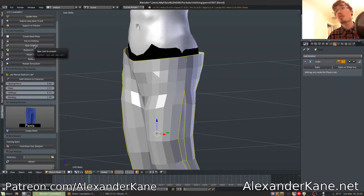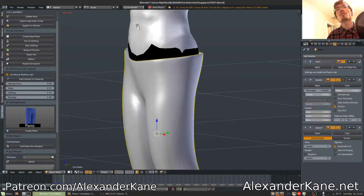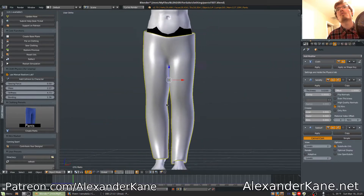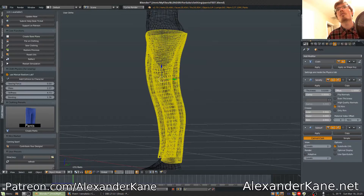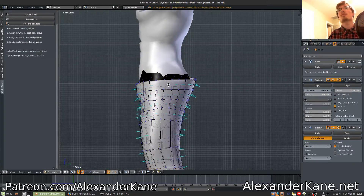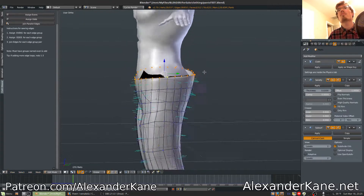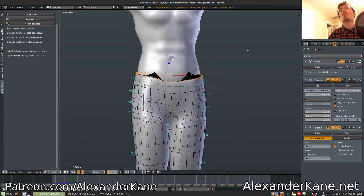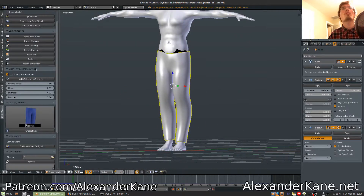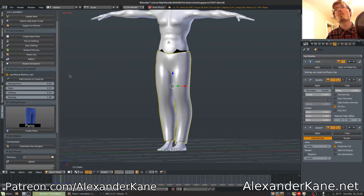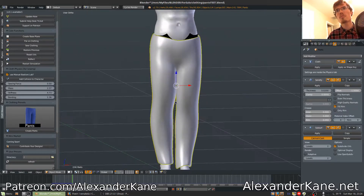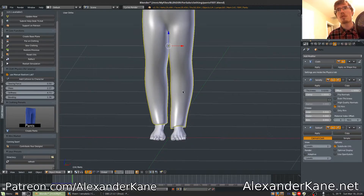Now we're going to sew the clothing to make it smooth. That looks nice — it's just following the body at the moment. I'm going to pull up his pants because they're kind of sliding down. Go ahead and hit restart simulation. Then you can always just keep tweaking it from there.